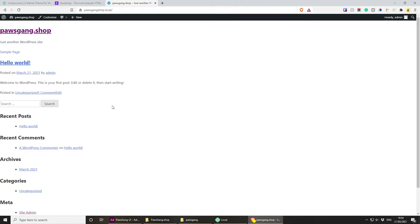Now let's open the theme in Visual Studio Code. I'll do Shift+Right-click and open a PowerShell window, then type 'code .' to open Visual Studio Code with my project on the left side. We just want the theme, not the full WordPress instance. Let's open the functions.php file. The first thing I need to do is create our stylesheet, so under css I'll create a new file called main.scss — we're going to be using SCSS for this project.